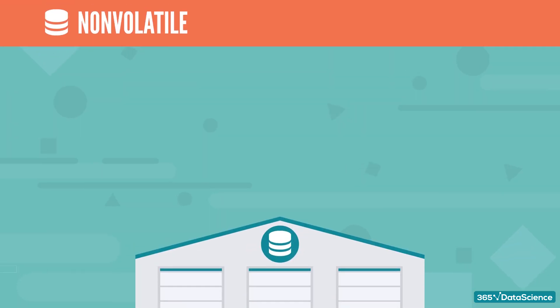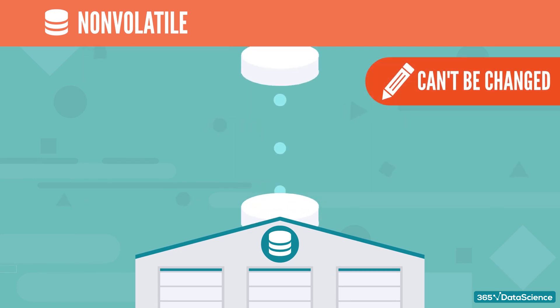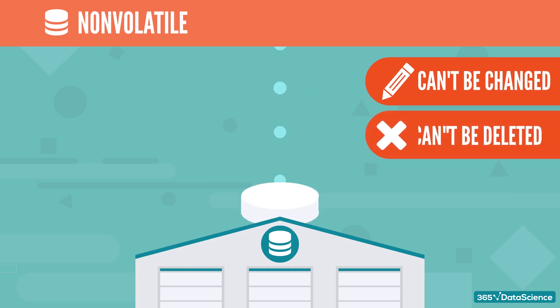Non-volatile implies that the data only flows in the data warehouse as is. Once there, it cannot be changed or deleted.